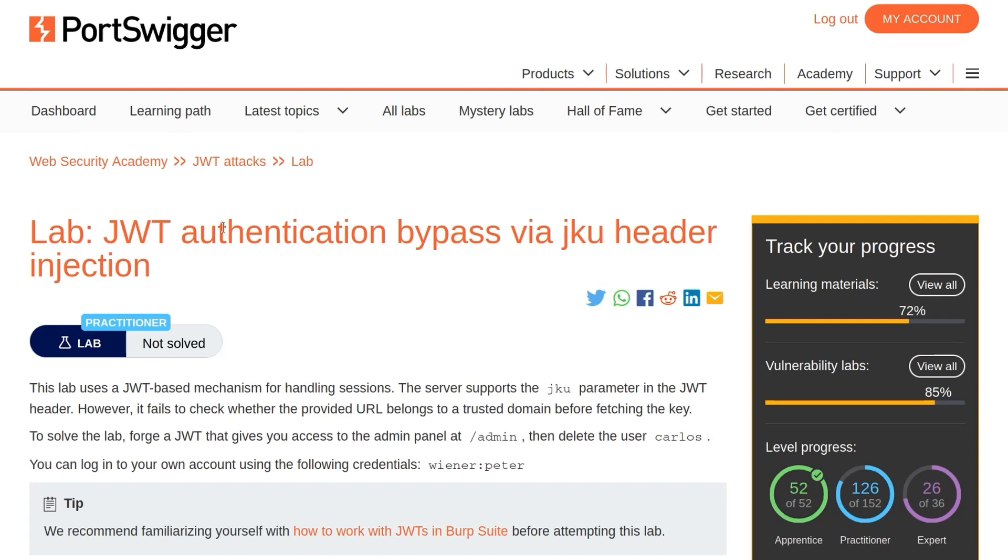In this video, we're going to take a look at the fifth JWT lab on PortSwigger's Web Security Academy. The lab is called JWT Authentication Bypass via JKU Header Injection.